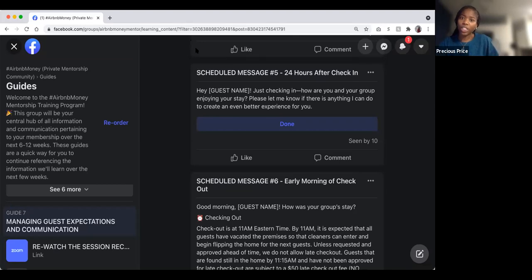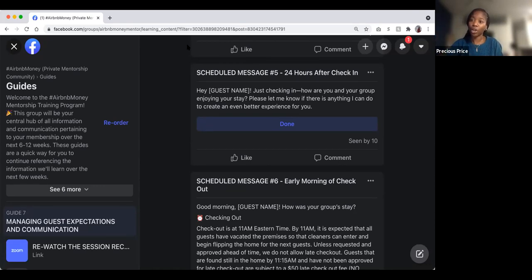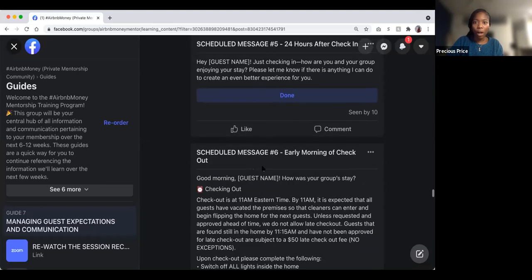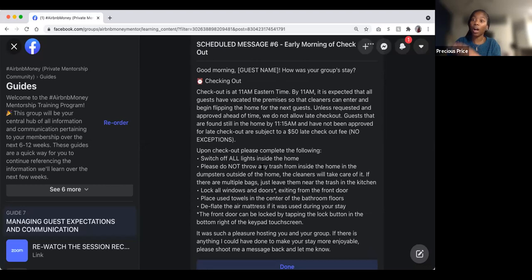Regarding early check-in: if there's no other reservation happening, early check-in is allowed. It depends on how early — checking in at 11 AM when check-in is at 3 PM might require a charge, but checking in around 1:30 PM is usually fine.